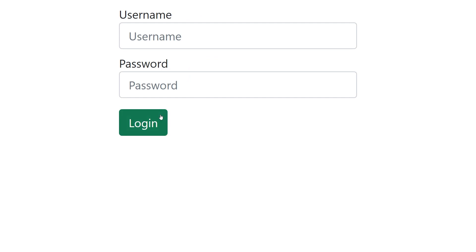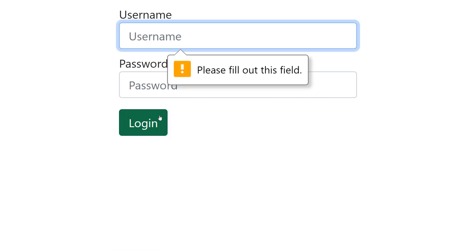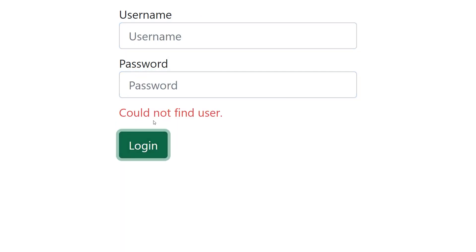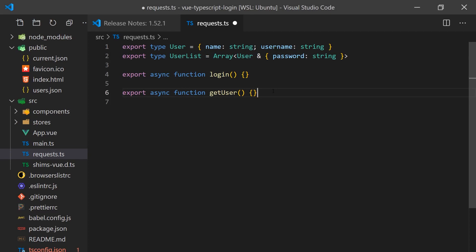The asynchronous calls created by the user logging in will not actually call any external backend API. Instead, we'll create a fake request module that will return promises. Inside this request module, there will be two functions.